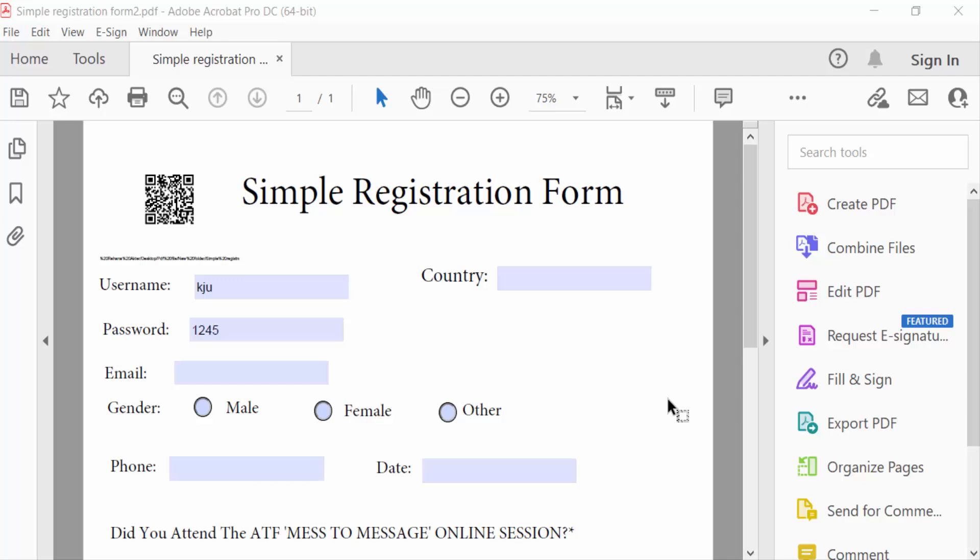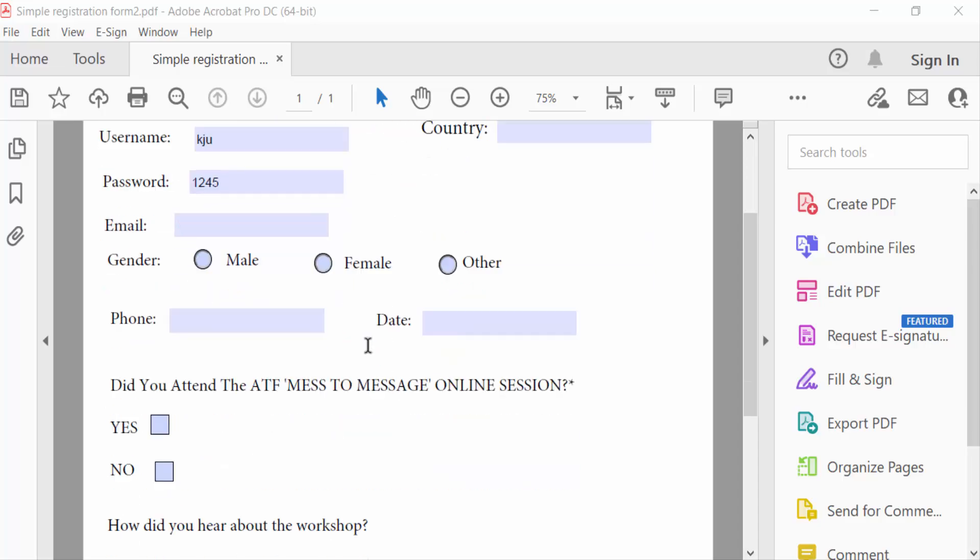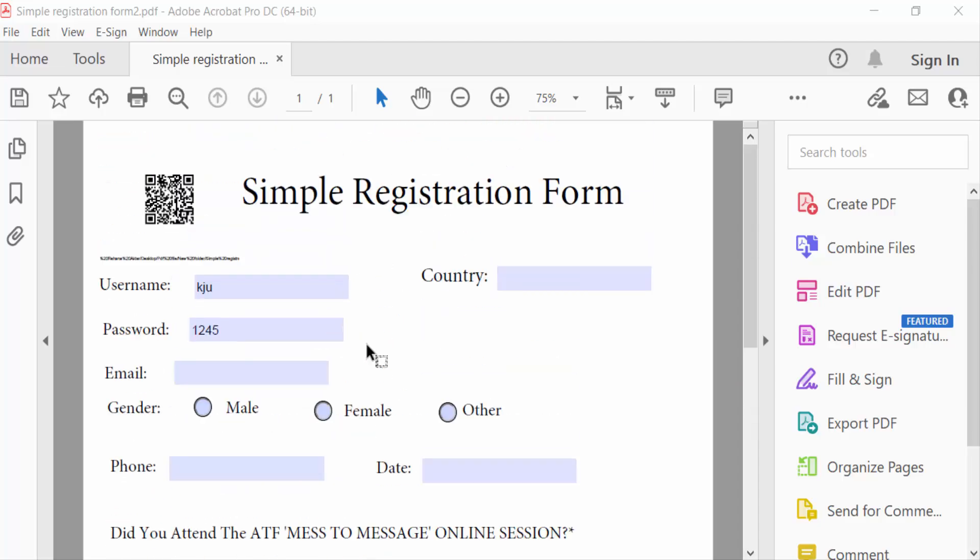Hello everyone, assalamualaikum. In this tutorial today I'll present you how to remove QR code from PDF document using Adobe Acrobat Pro DC. So let's get started. I open a PDF document and this is a fillable PDF form.